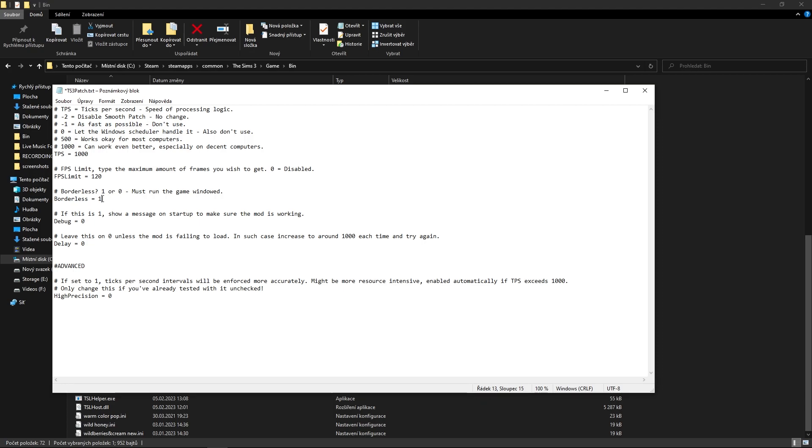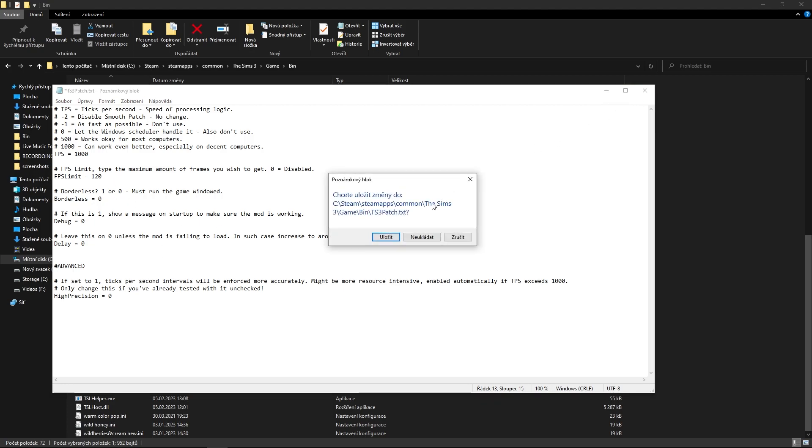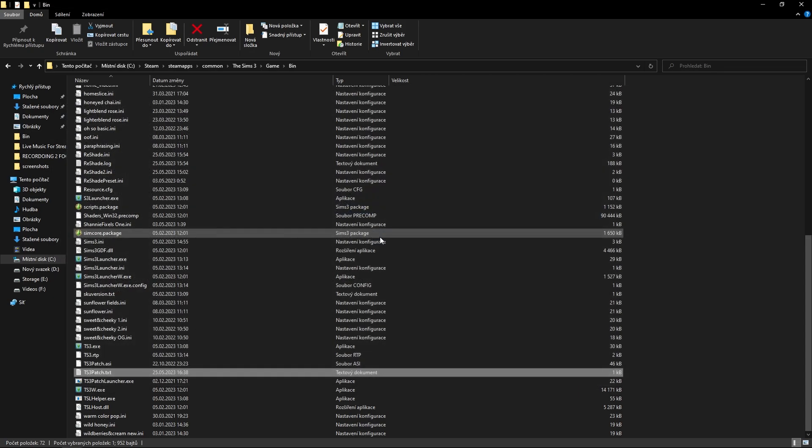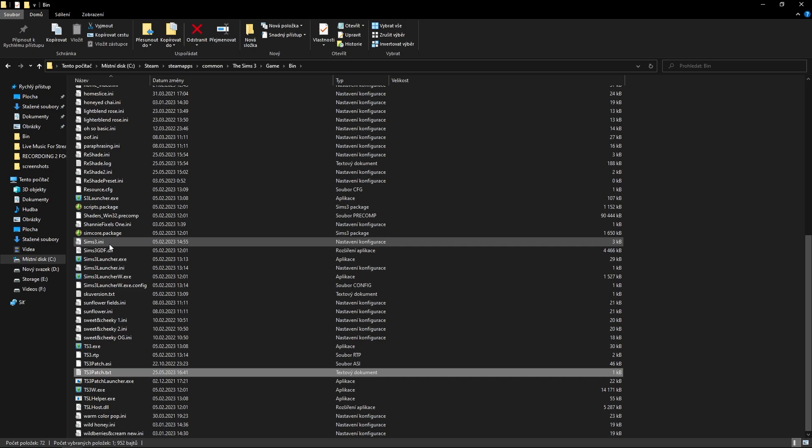Also, you can set up the game to borderless. How? You need to set up the game—in the game you need to uncheck the mark of the full screen, and then you can set up the borderless to 1. So if you want borderless, you just put the number 1 and then you can run the game borderless. But you need in the game settings, in the Sims 3 game, to uncheck the full screen mode to make it work. That's everything you should know about this file. After all the changes, you can close up the window and save it up.